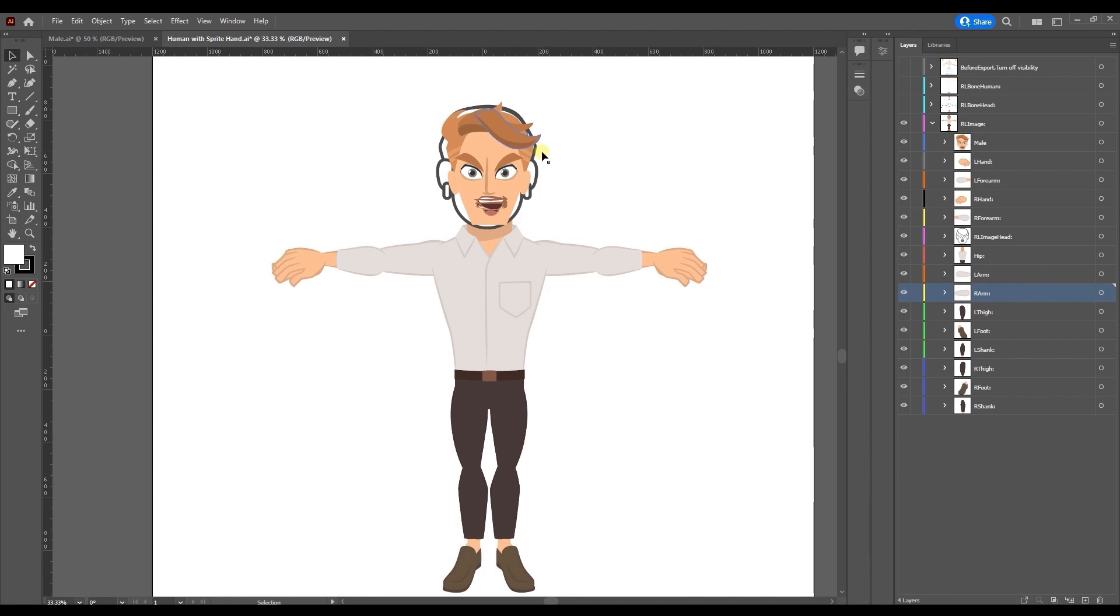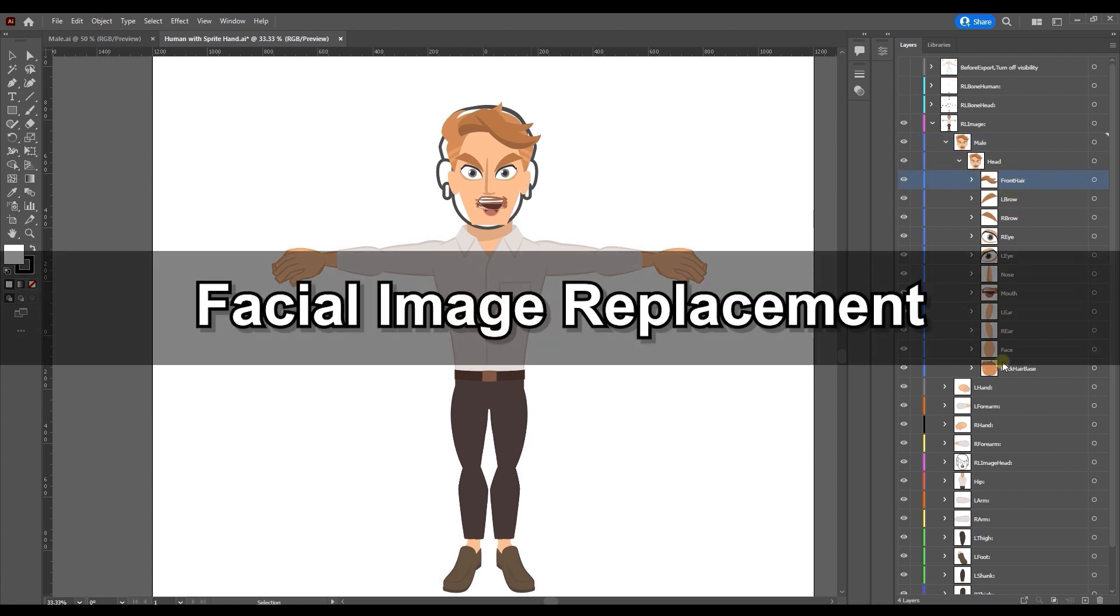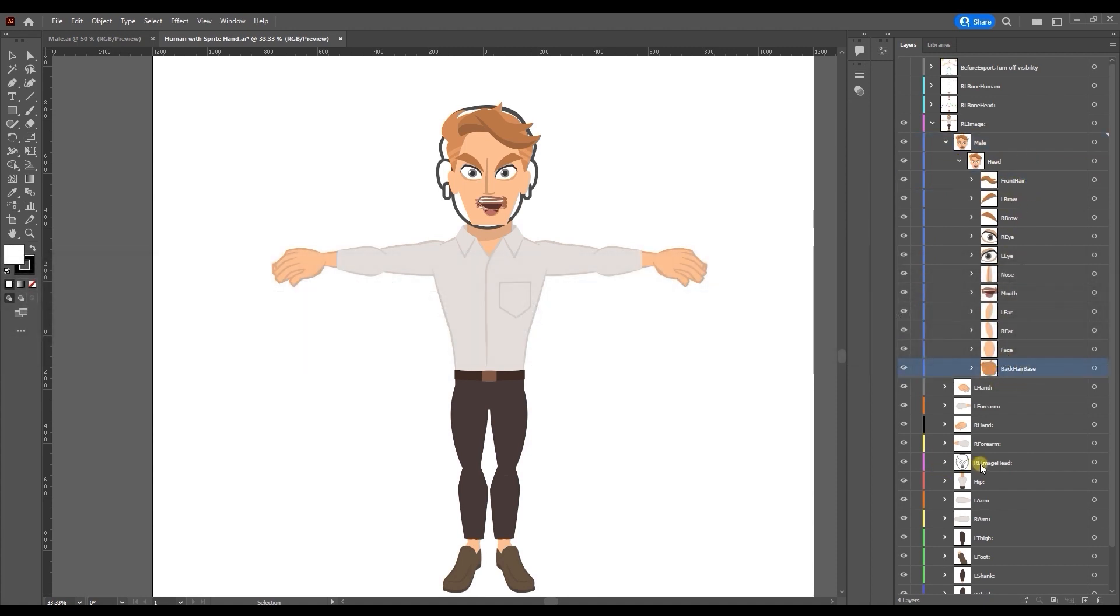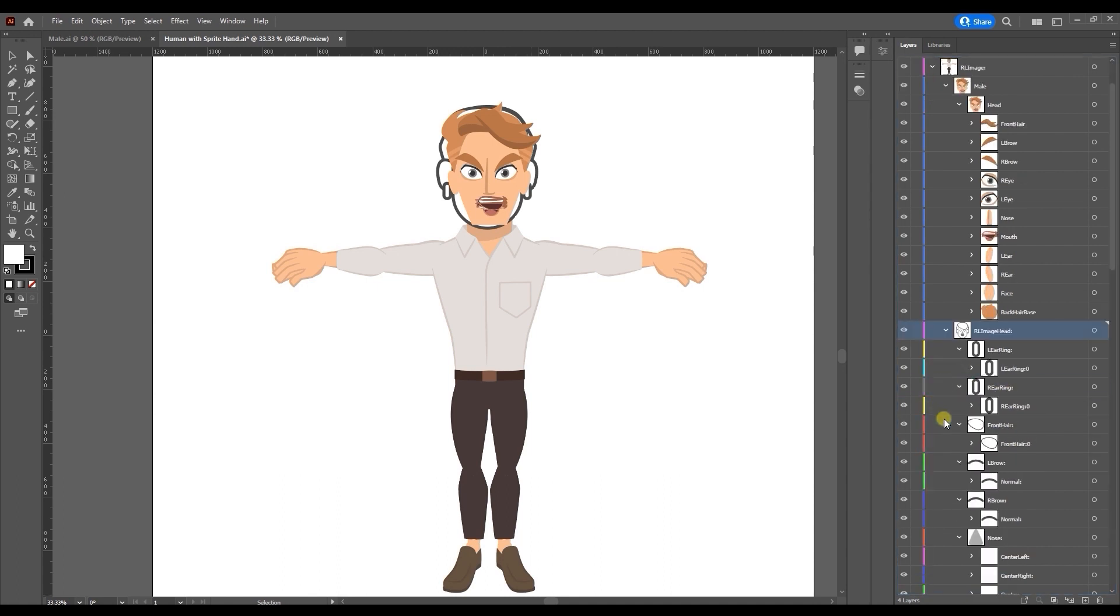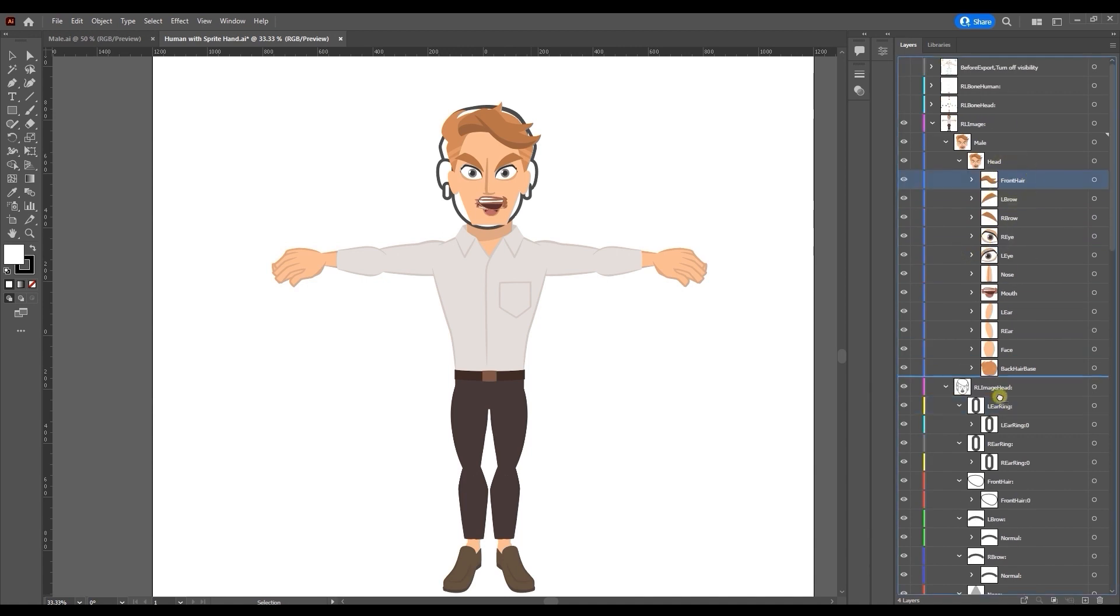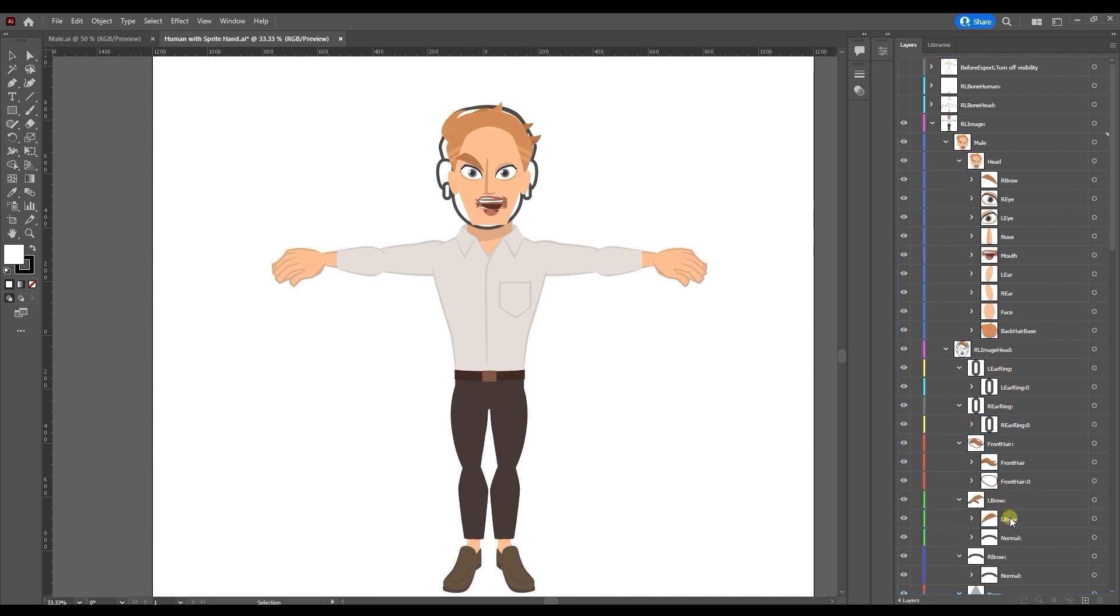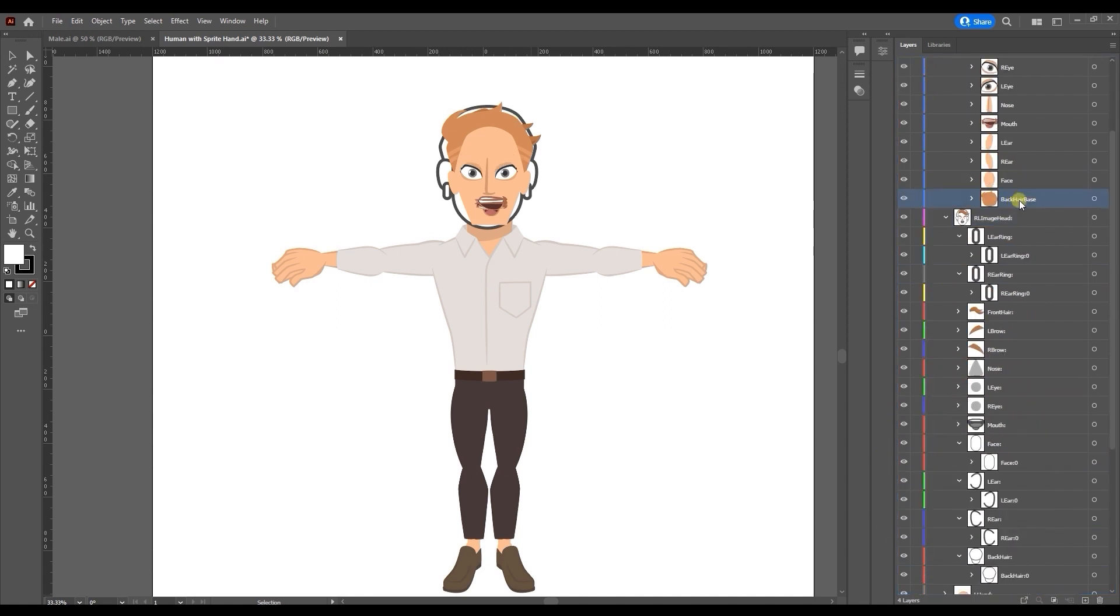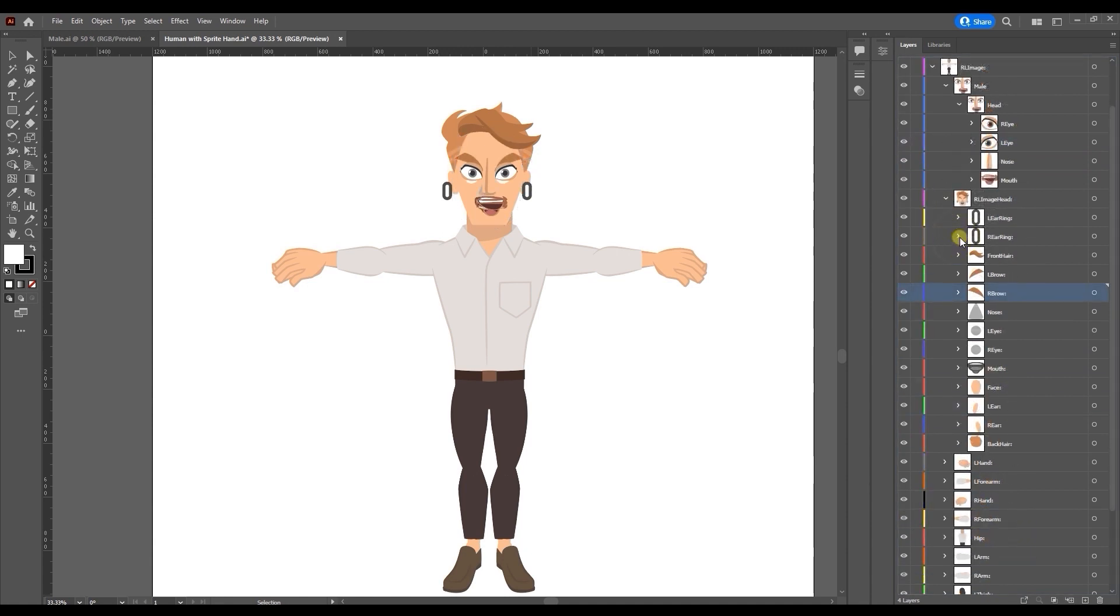Once that's in order let's move on to the facial sprite image replacement. You'll find all of the facial sprite features listed under the RL image head layer group, which again should be on top of all the other body layers. You can see here that I'm simply replacing the dummy template sprites with my custom ones just like we did with the body. There is a rings layer group for earrings or similar accessories which you can hide if your character doesn't have any.